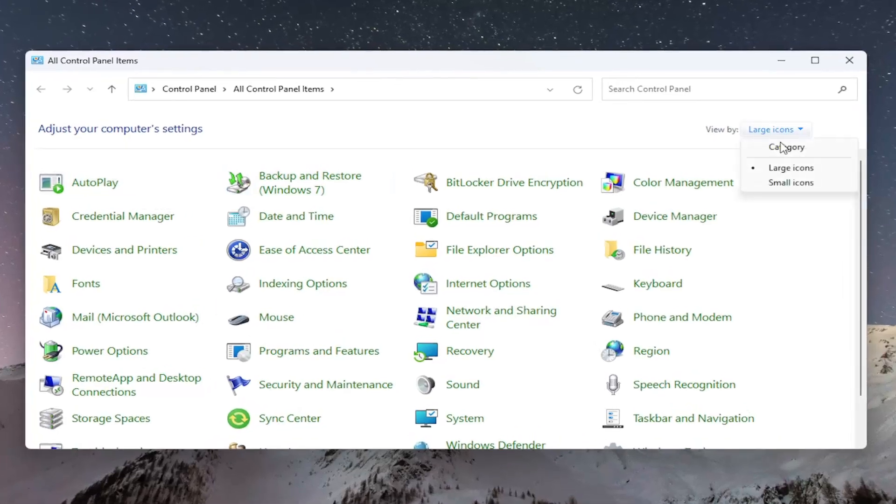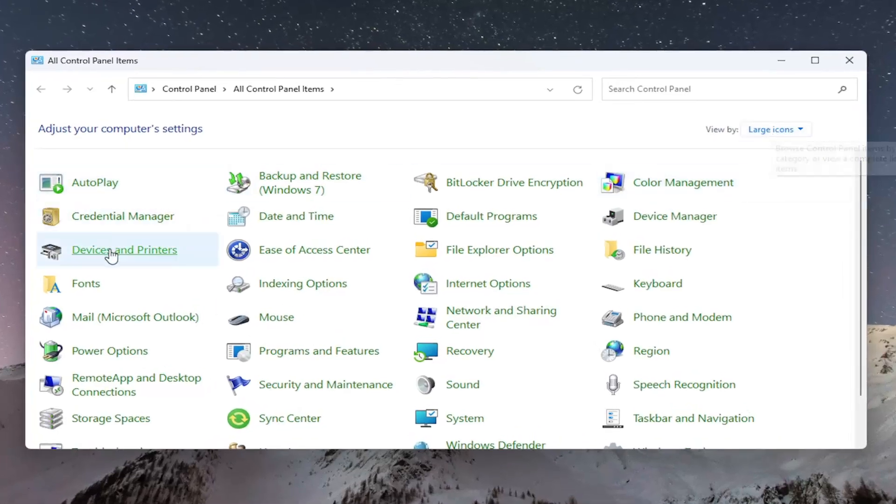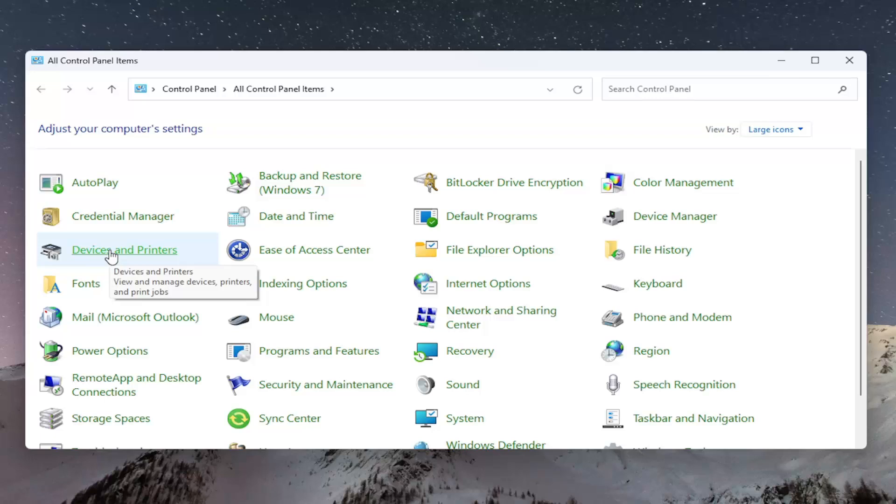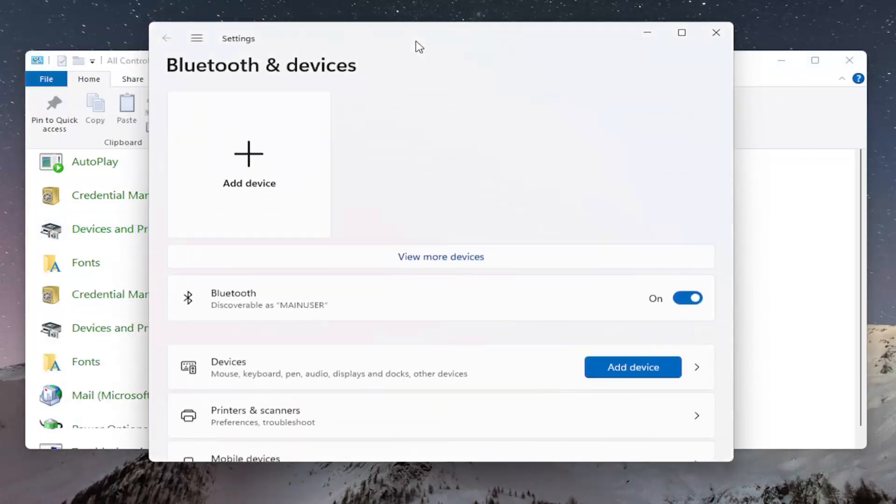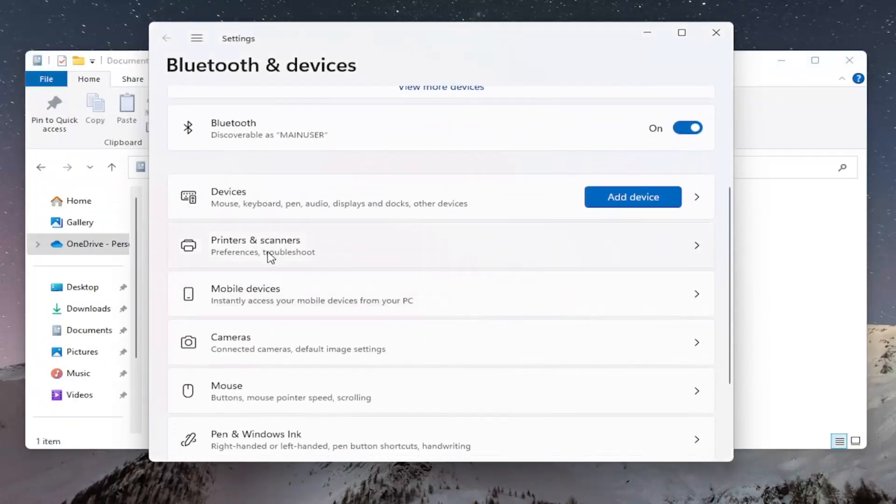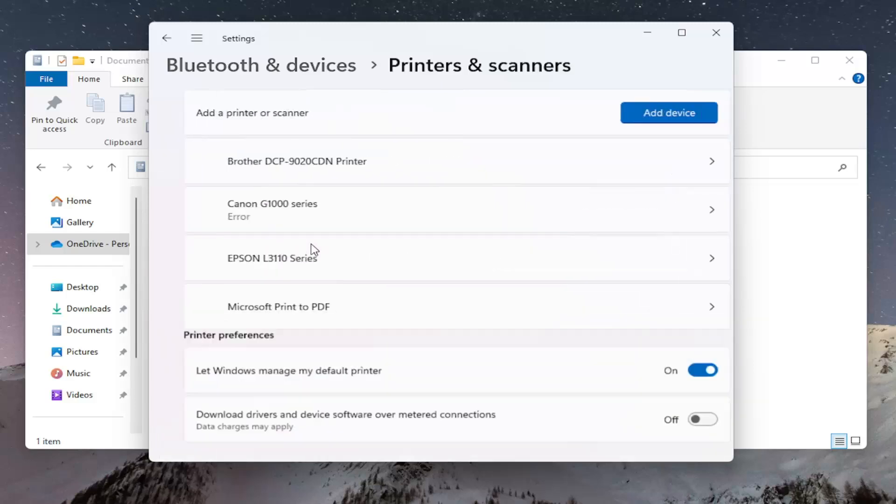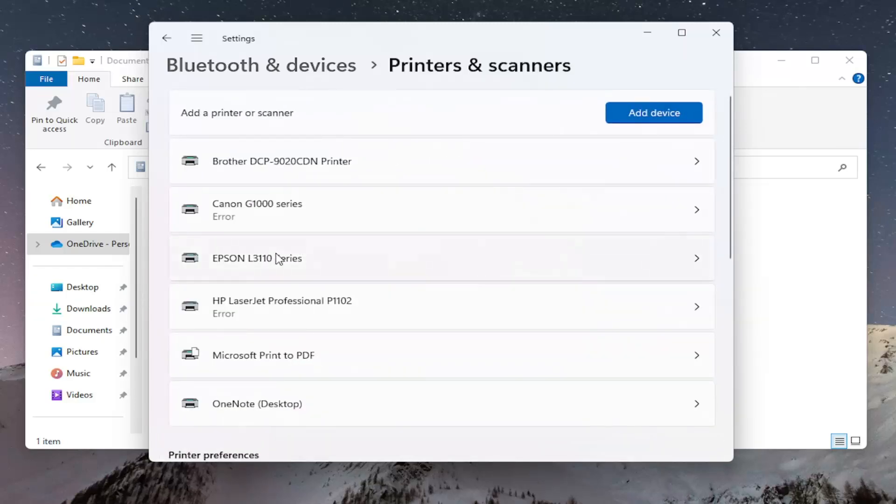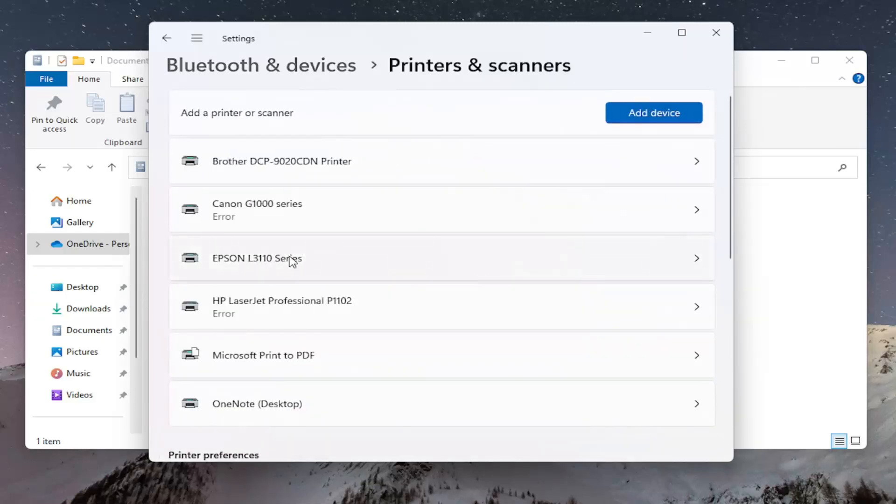Set your view by to large icons at the top right and then select Devices and Printers. Select the Printers and Scanners button and then locate the Epson printer in here.